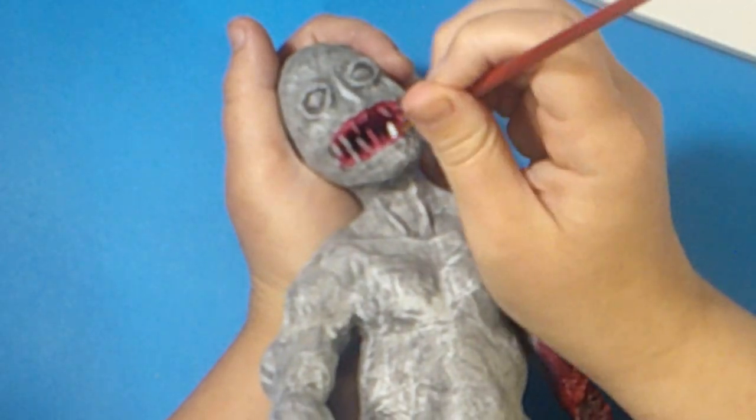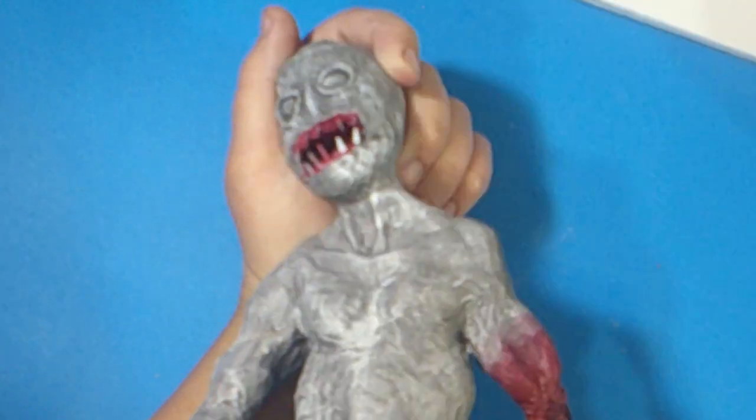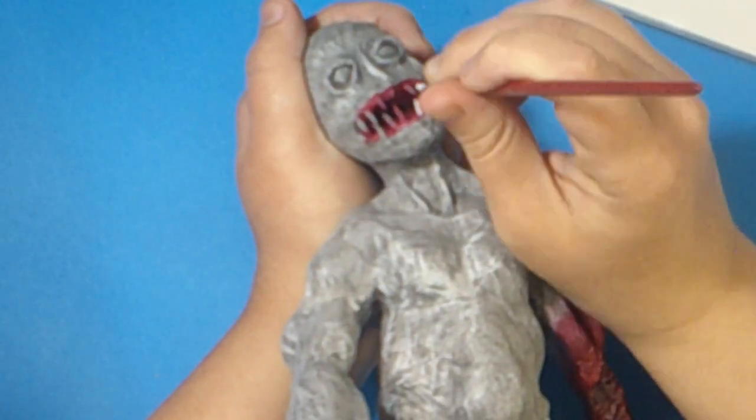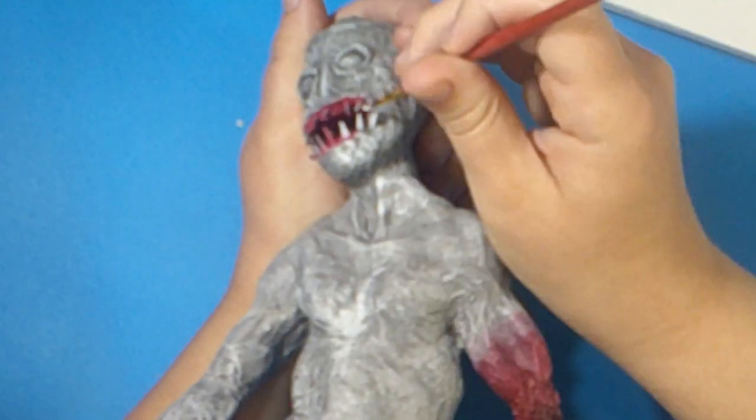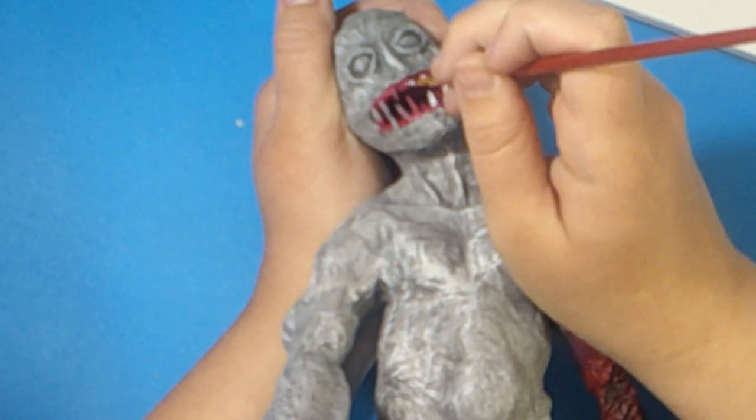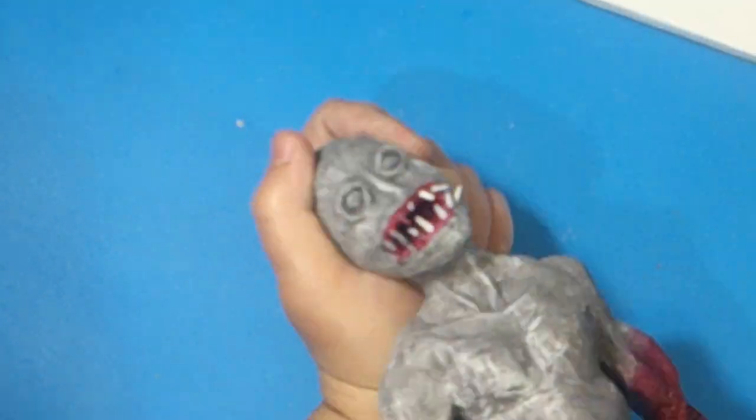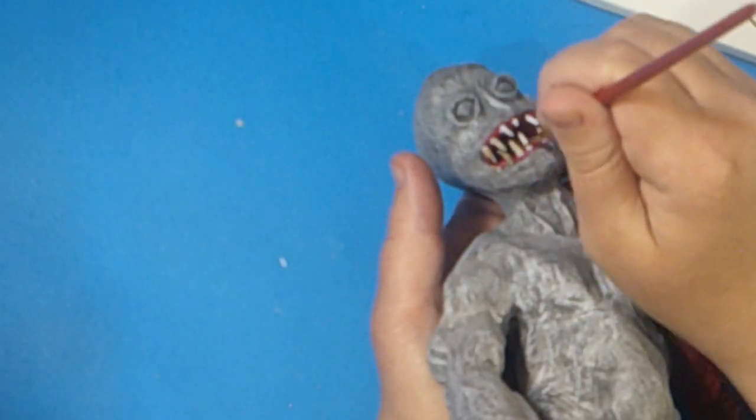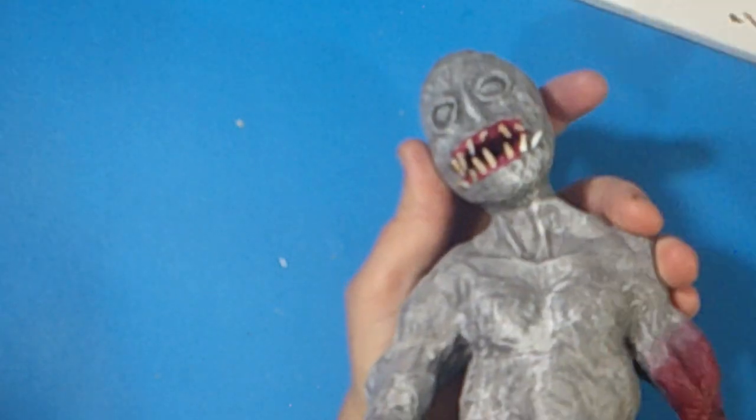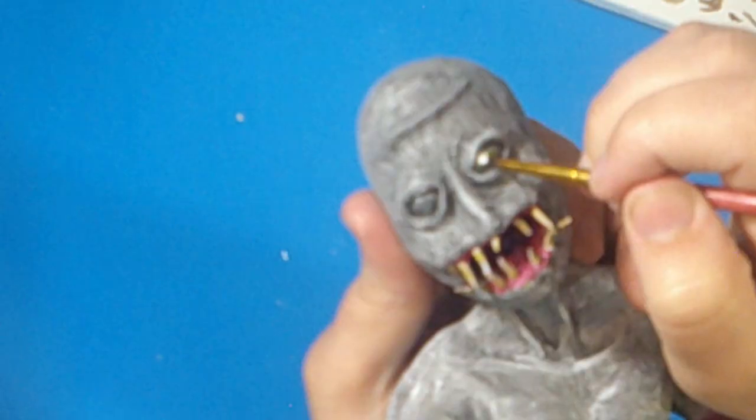Then I painted the teeth, which made it look really gross and I like it. Now I know that the regenerator teeth aren't this sharp or pointed, but I really like it so I'm keeping it. I even did a bit of a wash on the teeth but it didn't work out like I wanted it to.